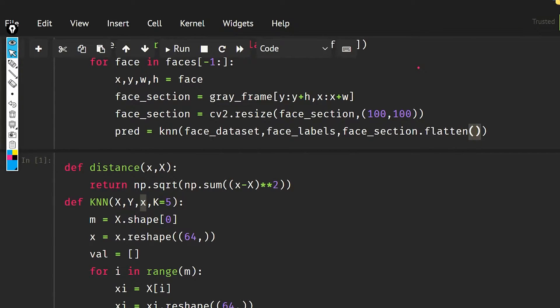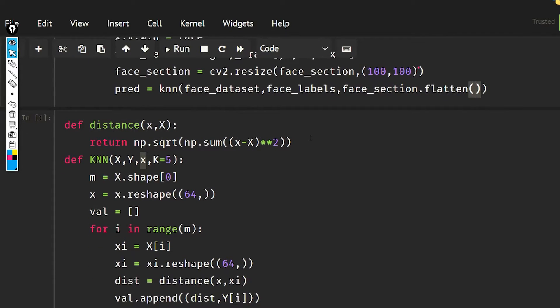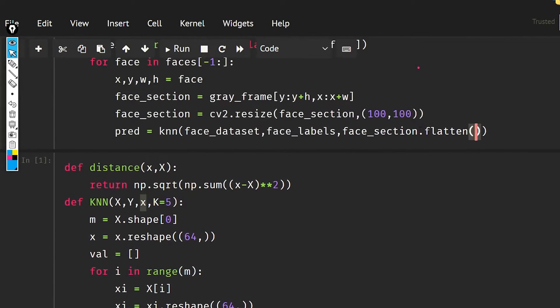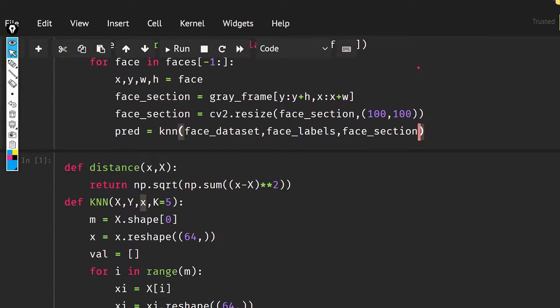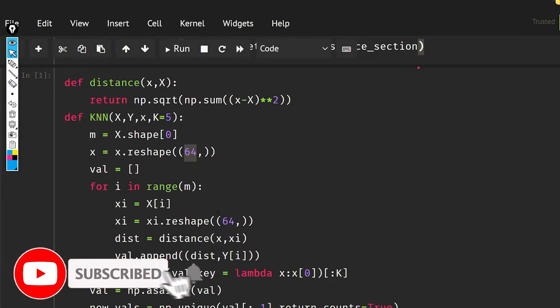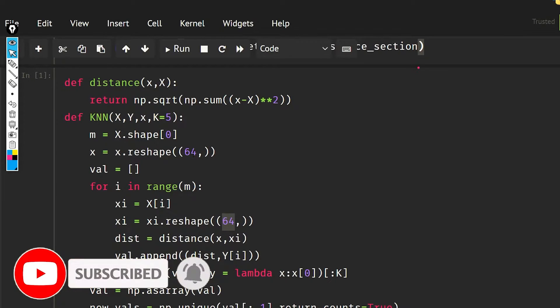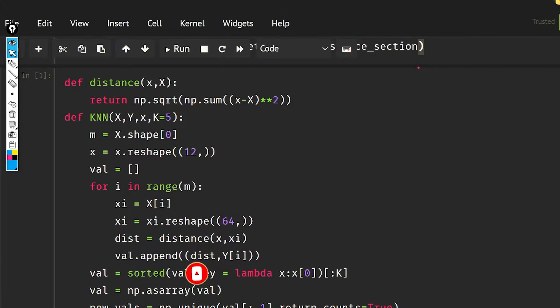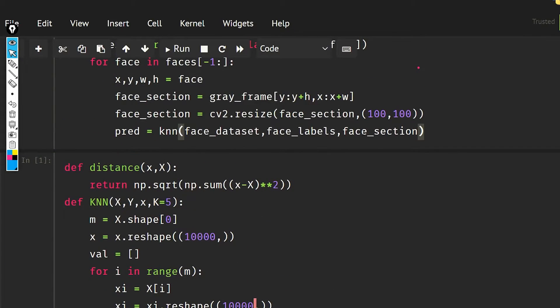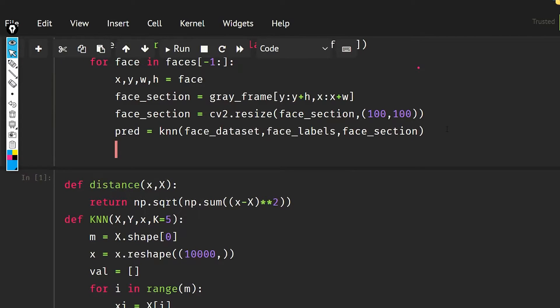I am doing this but I do not need to do flatten. One more thing that we need to do is that it is right now optimized for 64, but we need to make it to 10,000 because our images are of the size 100 by 100, so that is going to be 10,000. So we are passing the face then we will get the prediction in the form of numbers.